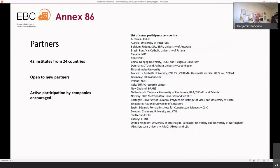We already have 42 institutes from 24 countries, with the list shown on the right, and we are still open to new partners. We have many academic institutes, but also companies, and we want to expand participation of private companies. We would definitely encourage new companies to join us in this Annex.